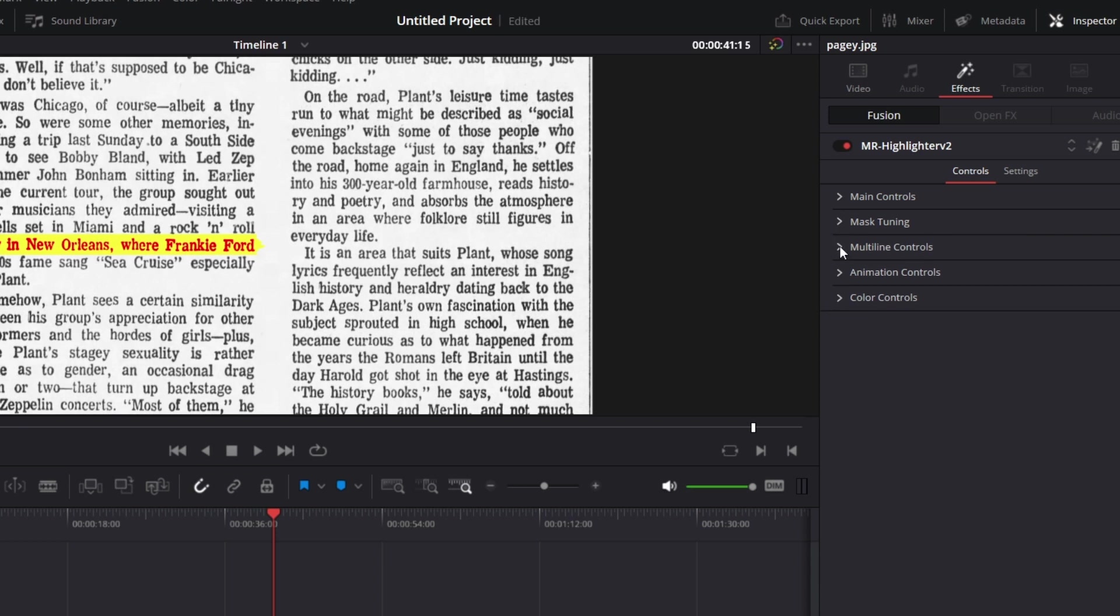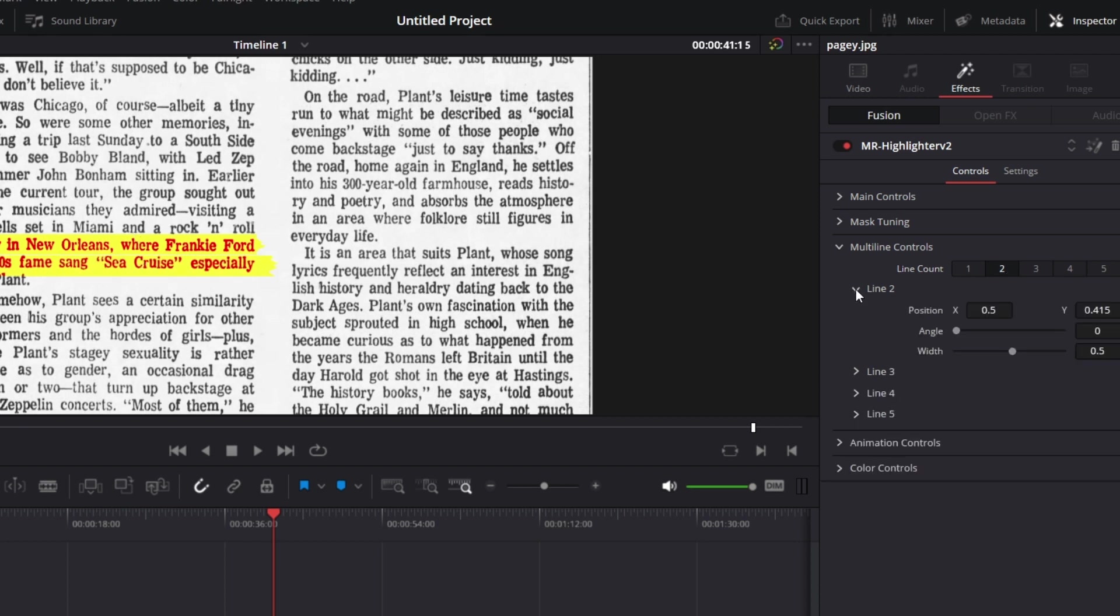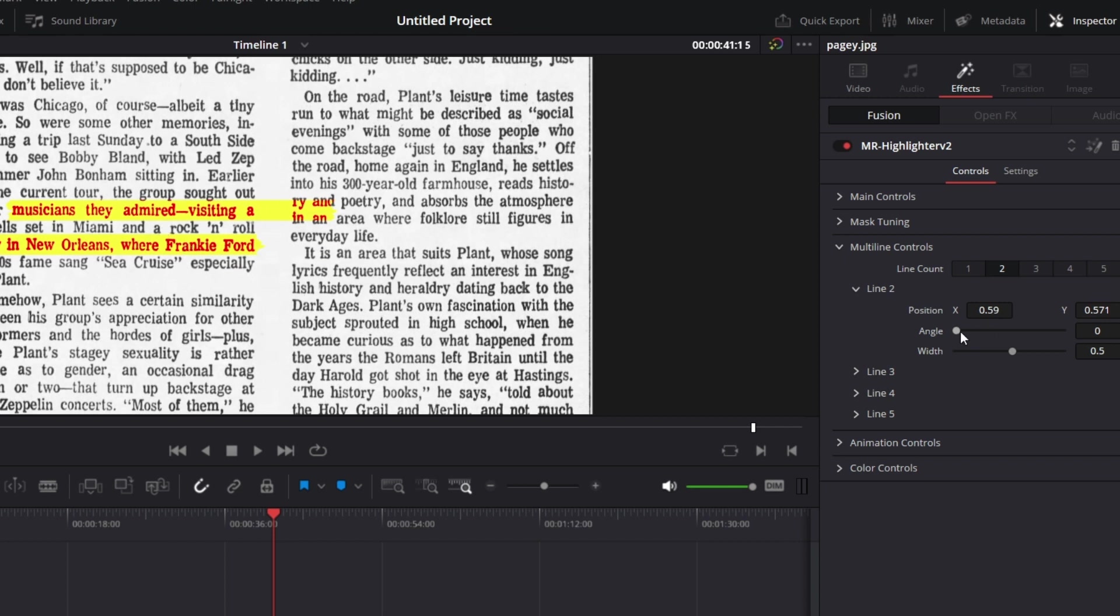And we move on to multi-line controls which is where this one is different from the other one. Now you can make it a single line. If I click on two lines, another line shows up. And for each of the lines, if I expand this line now, you'll see that I can move it. I can move it up, I can move it anywhere. I need to highlight the text accordingly. I can change the angle too.